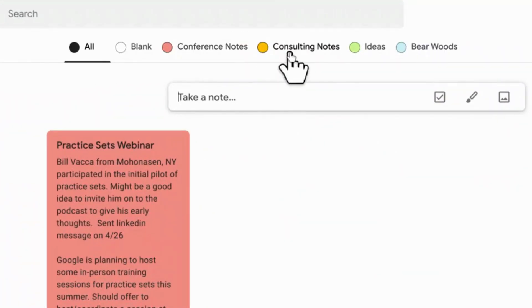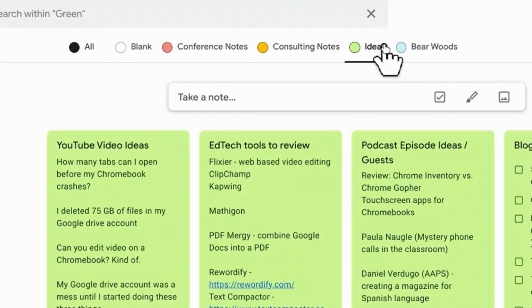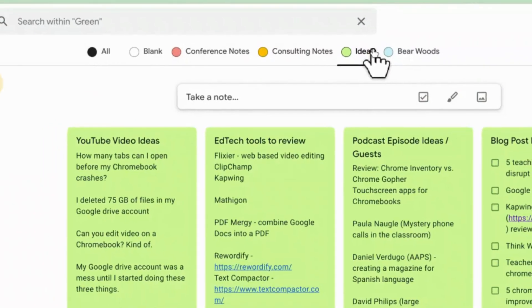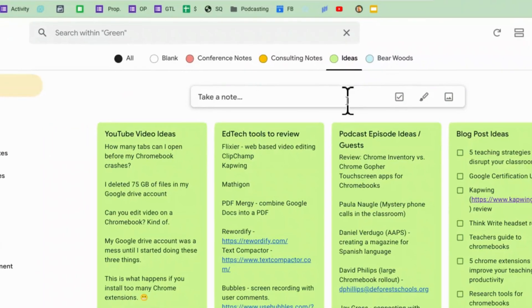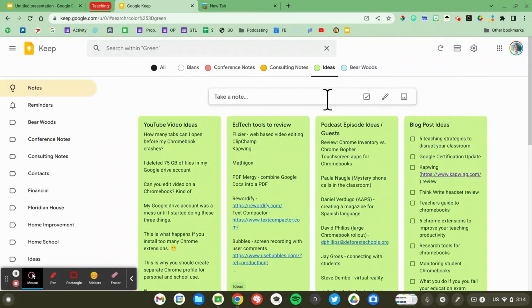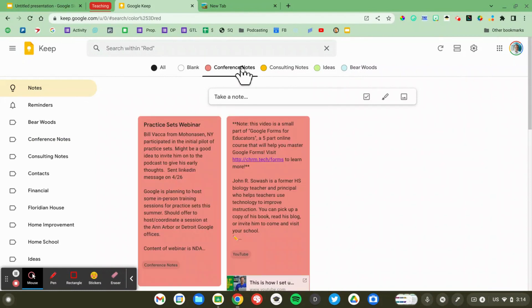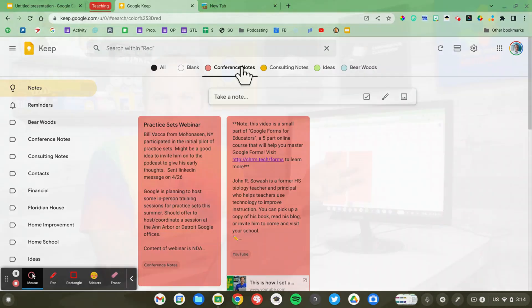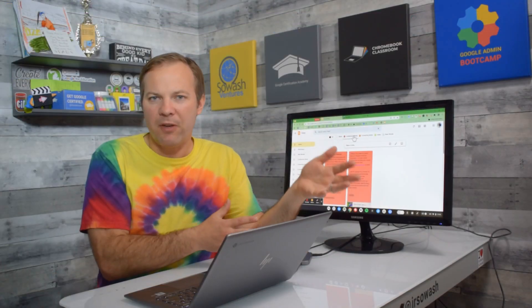So if I click on ideas it shows me all of my green notes. Now I went in and changed the label for that color from green to ideas. If you go into the settings for this extension you can give each color a name which makes it even better than the label feature.